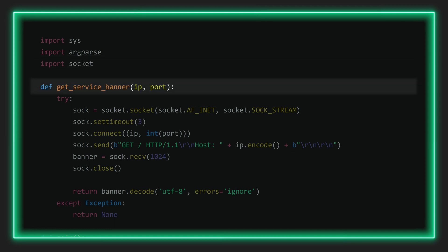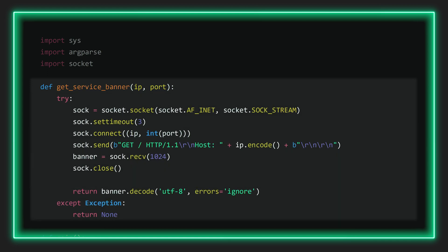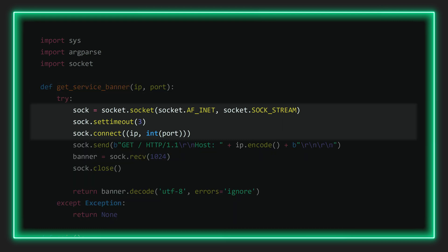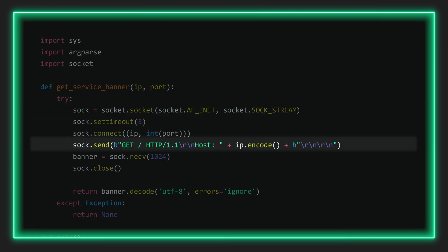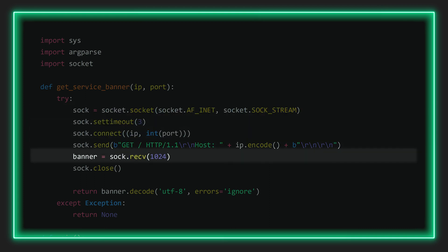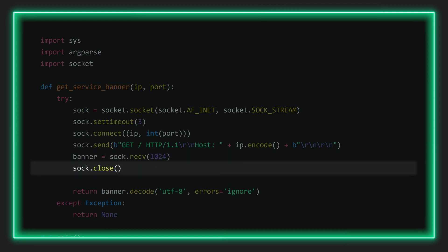Here we define the function get_service_banner. You can immediately see that the entire function is structured with a try-except block, simply because there are a number of potential errors, and this way we ensure a graceful exit should that occur. In this function we'll do four things: first, create a socket object — a socket being a combination of a specific IP and port; then send a GET request to that socket; then receive the response and save it as a string; and finally close the socket.